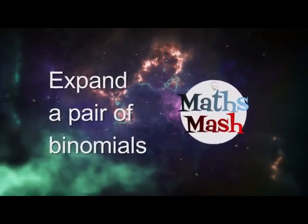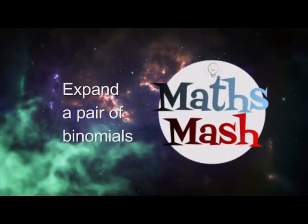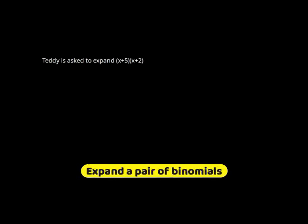Welcome back to MathSmash. This is expand a pair of binomials. Teddy is asked to expand (x + 5) times (x + 2).